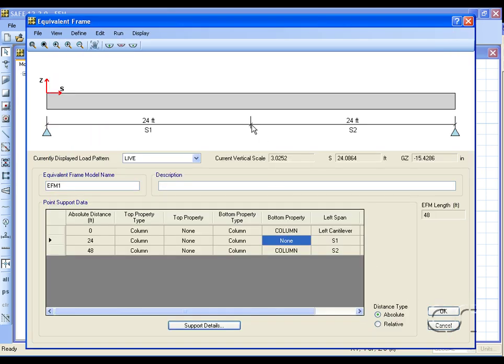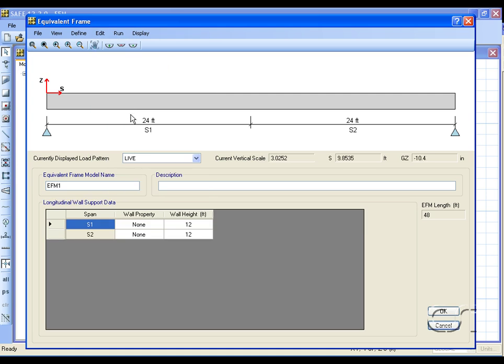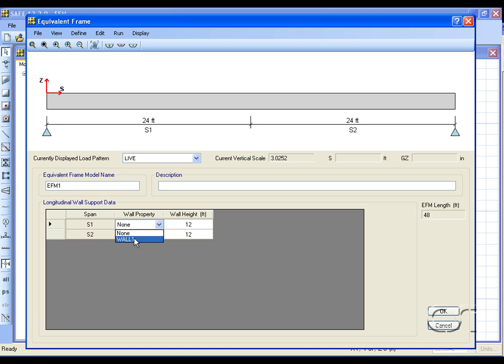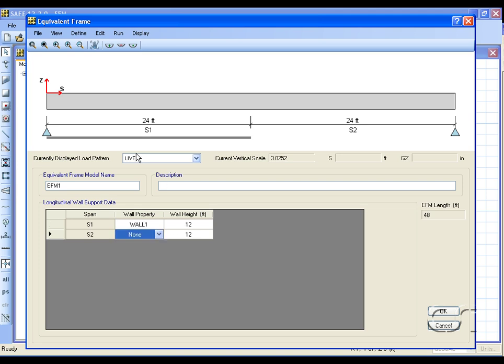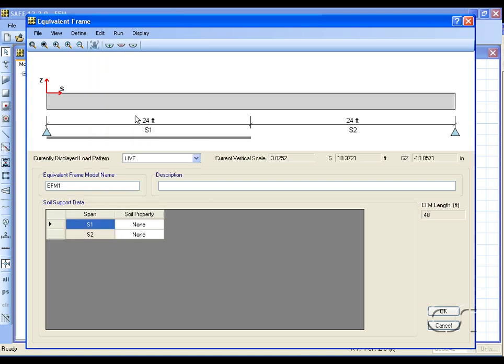To help support the slab we will add a longitudinal wall under the first span. The presence of a wall is indicated with a gray line. Under the second span we will add soil support.